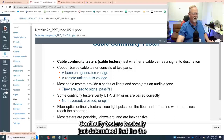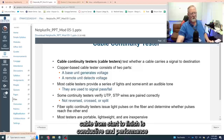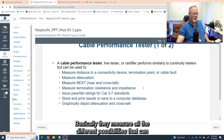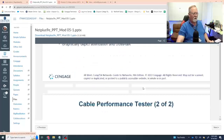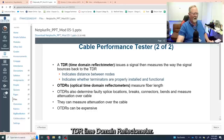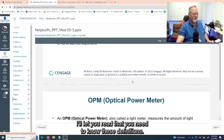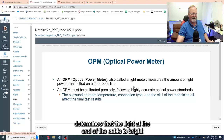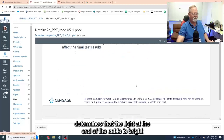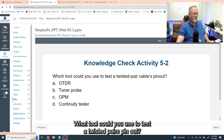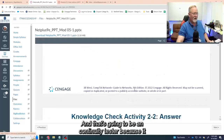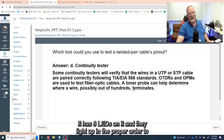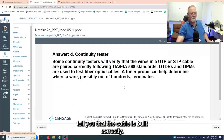Continuity testers basically determine that the cable from start to finish is conductive. Performance testers measure all the different things that can go wrong. TDR — time domain reflectometer — look that up; you need to know the definition. An optical power meter is for fiber optics and simply determines that the light at the end of the cable is bright enough to work. A continuity tester is what you'd use to test a twisted pair's pinout — it has eight LEDs that light up in the proper order to tell you the cable is built correctly.